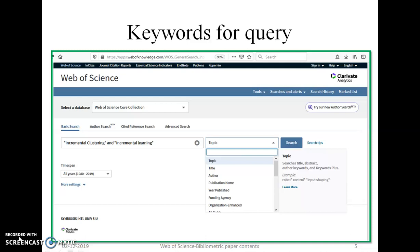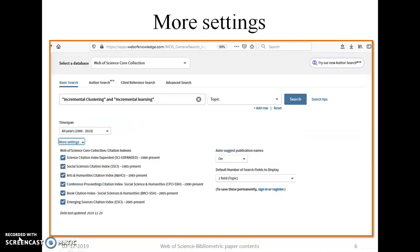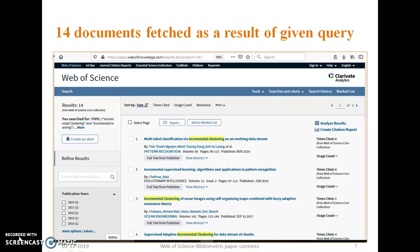It is also possible to choose specific indexes of Web of Science. If you want to explore all indexes, then select all. By default, all tabs are selected. Then press the search key.